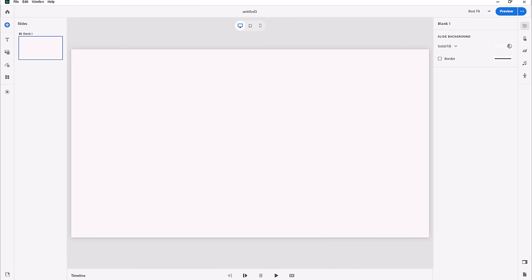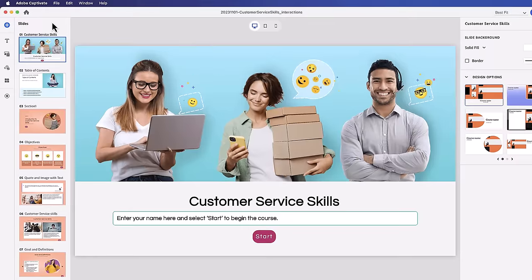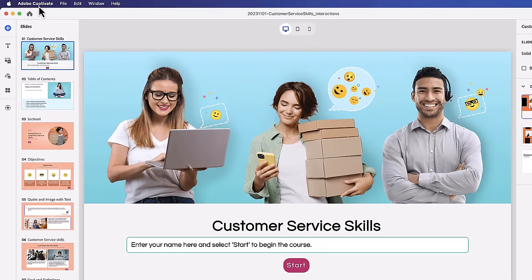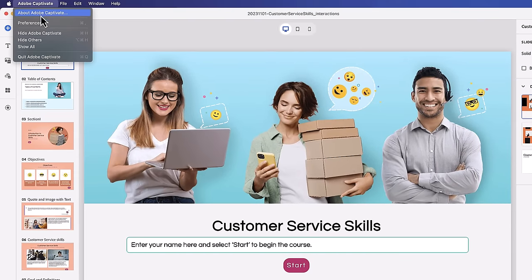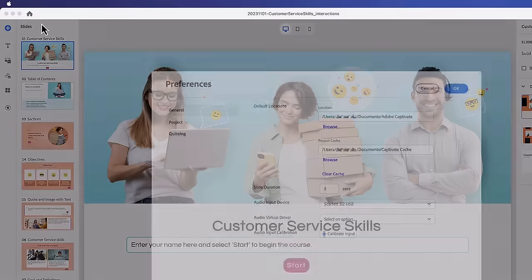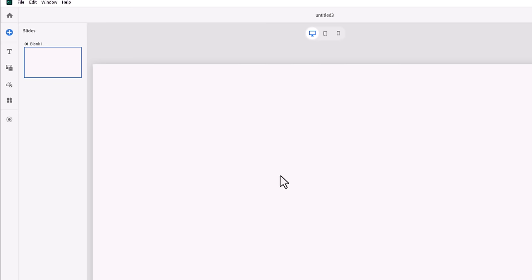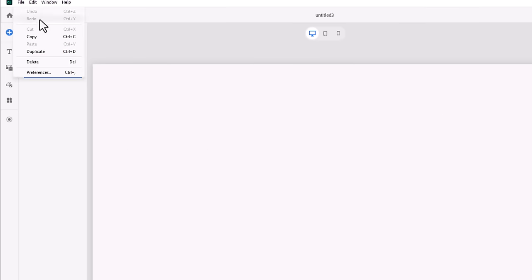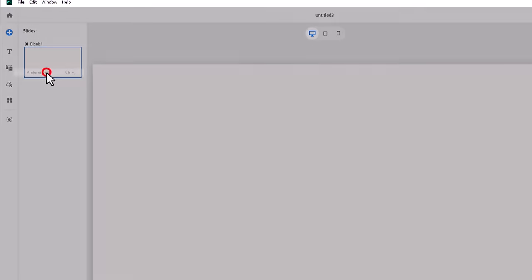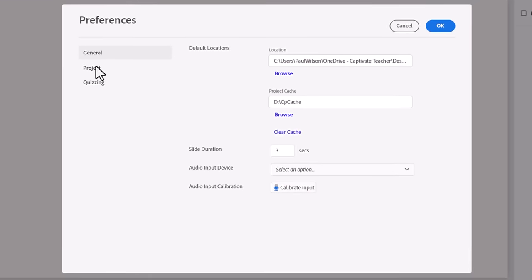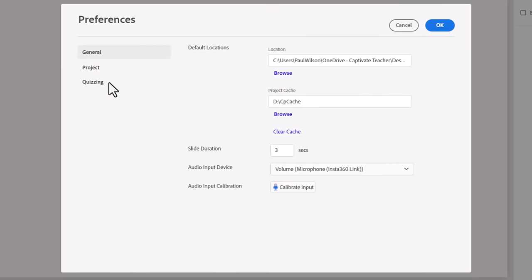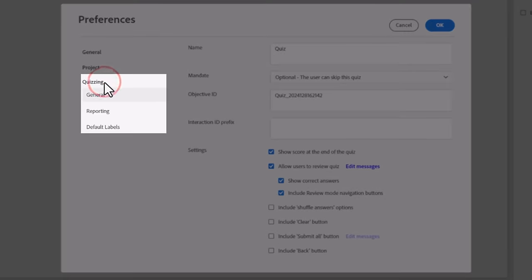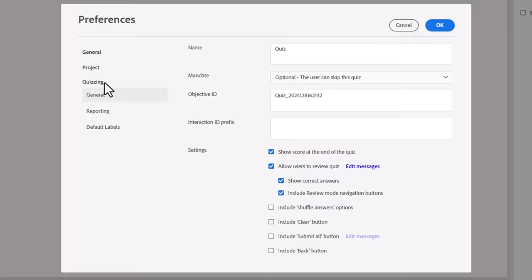In Adobe Captivate, there are settings for the individual question slides, there are settings for your quiz results slide, and there are settings within the preferences of Adobe Captivate. So we're going to go over all that today so you know how to exactly set up your quiz the way you need it to for your learning management system.